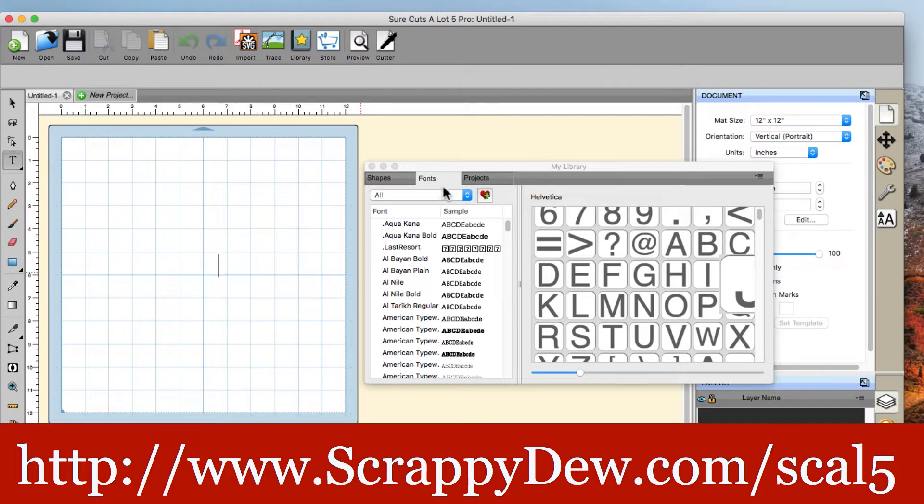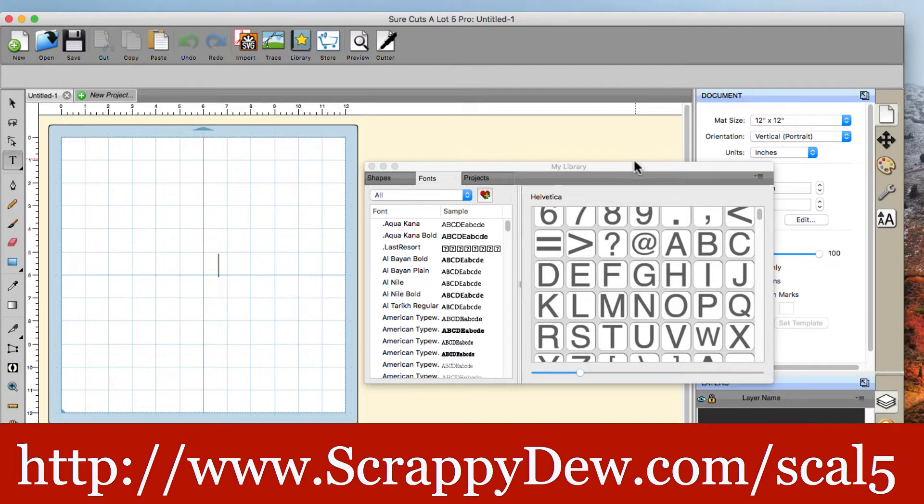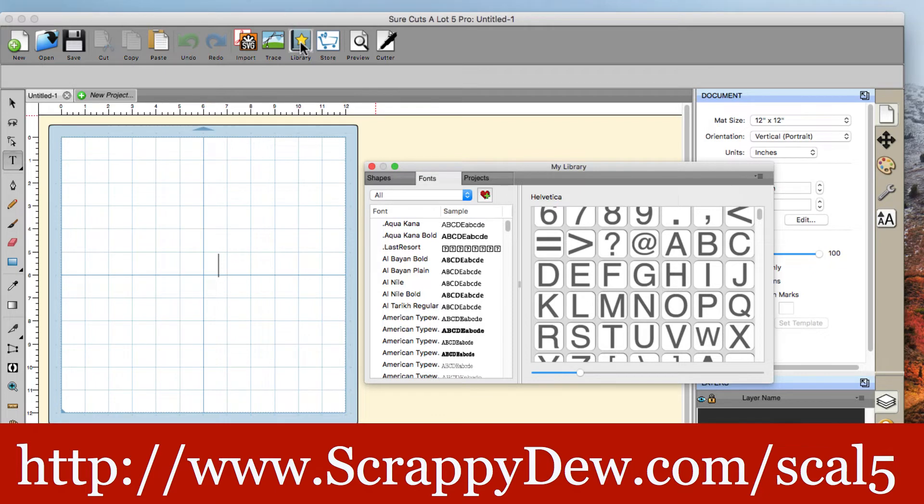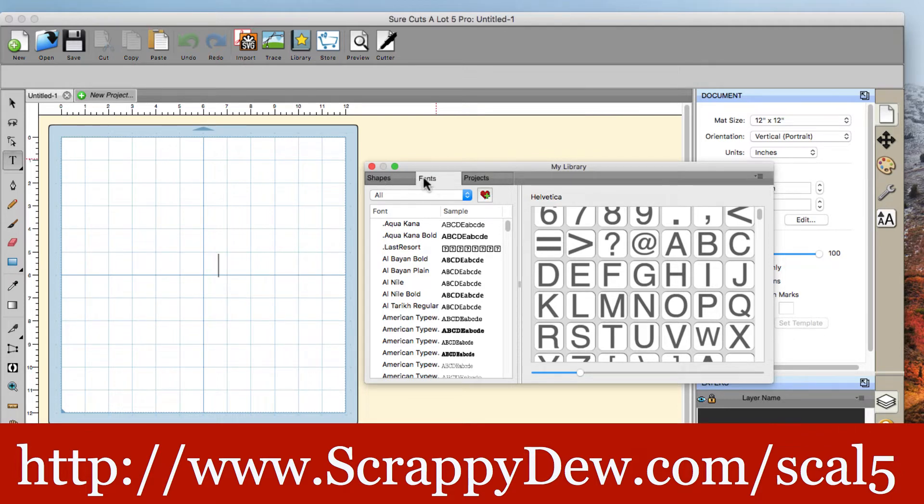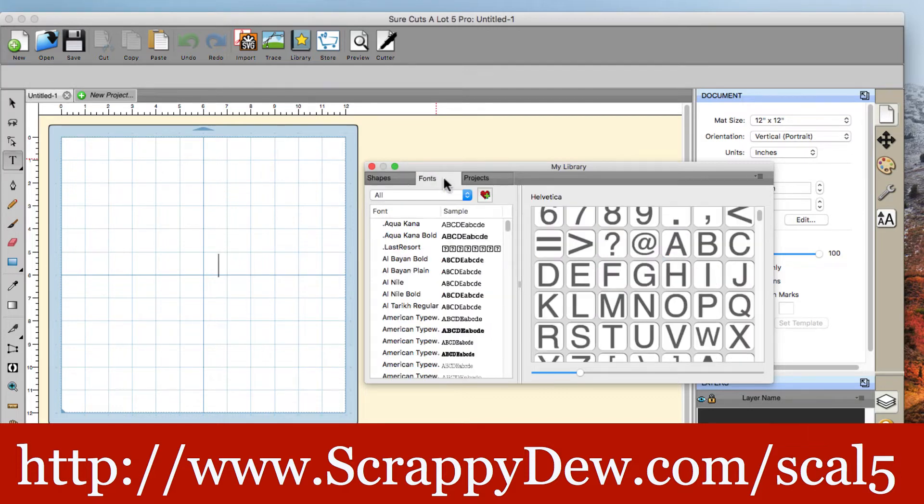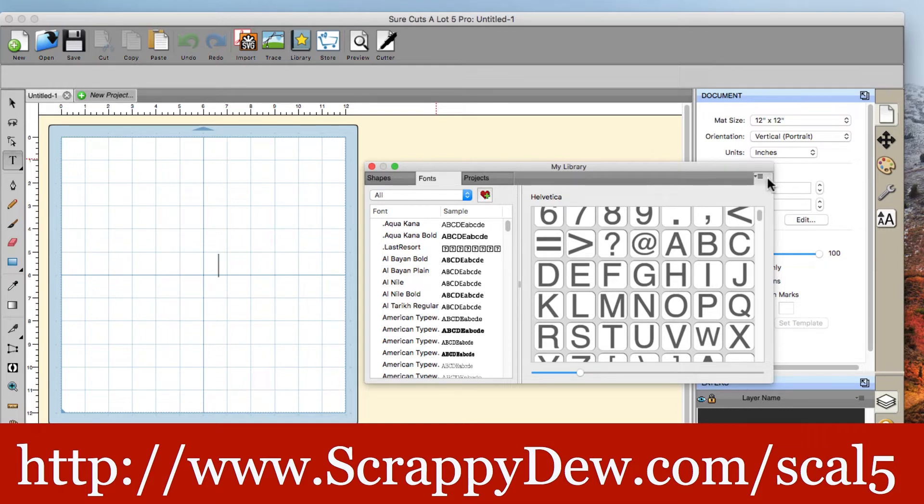So I'm going to go ahead and temporarily load the font into SureCuts a lot 5. So in order to get this window right here that says My Library, you can click on this little book up here. That's what toggles that on and off. Next thing is we need to temporarily load it. So with the font tab selected, because usually that's the standard right there. This one is selected. Select the font right there. And then we can go ahead and temporarily load it right here.